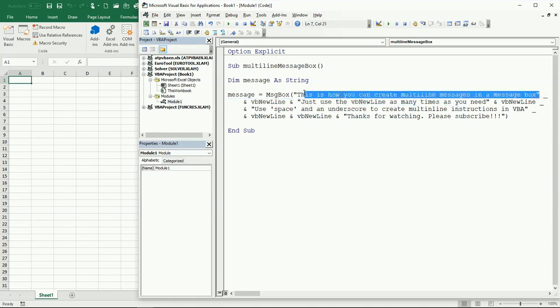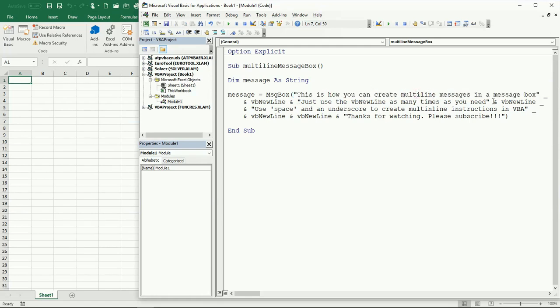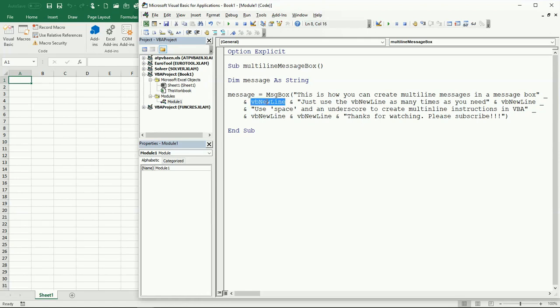Complete your sentence, for example close your double quotes. Or if you have something like VBNewLine command, just put your space and then the underscore, then you can go to the next line and continue writing your long instruction.